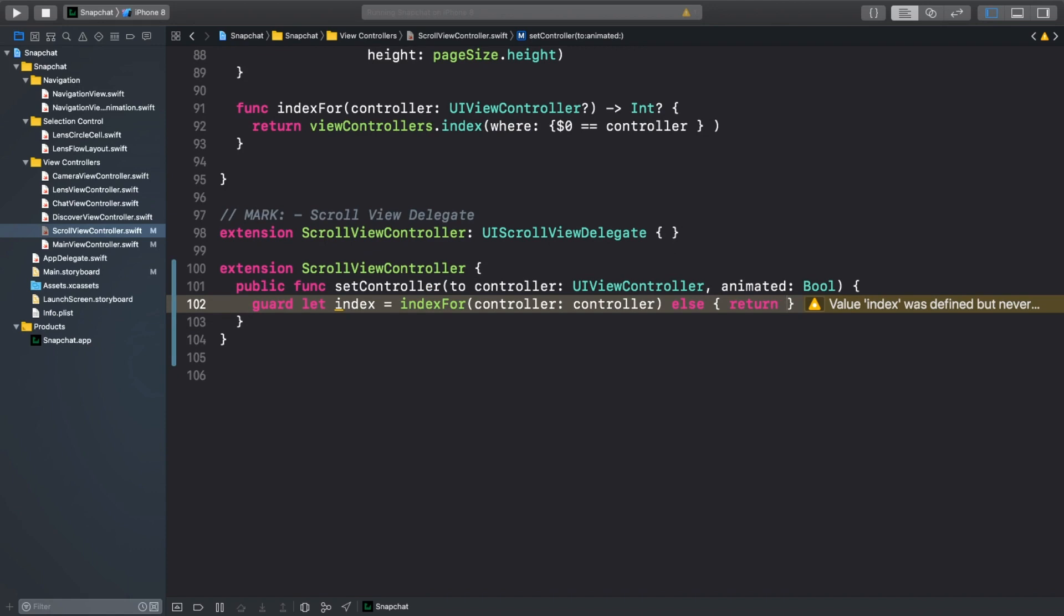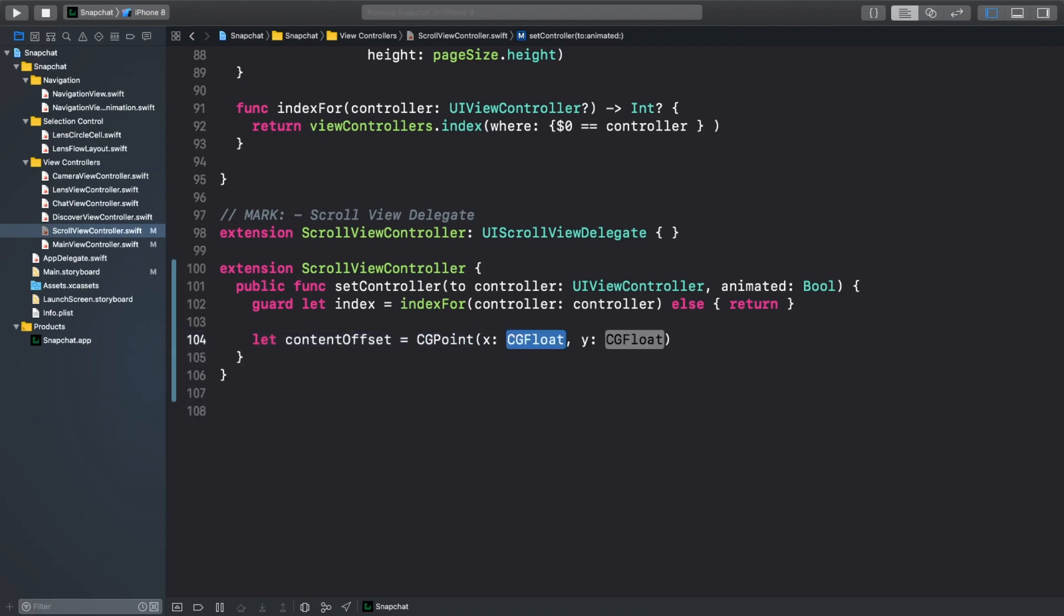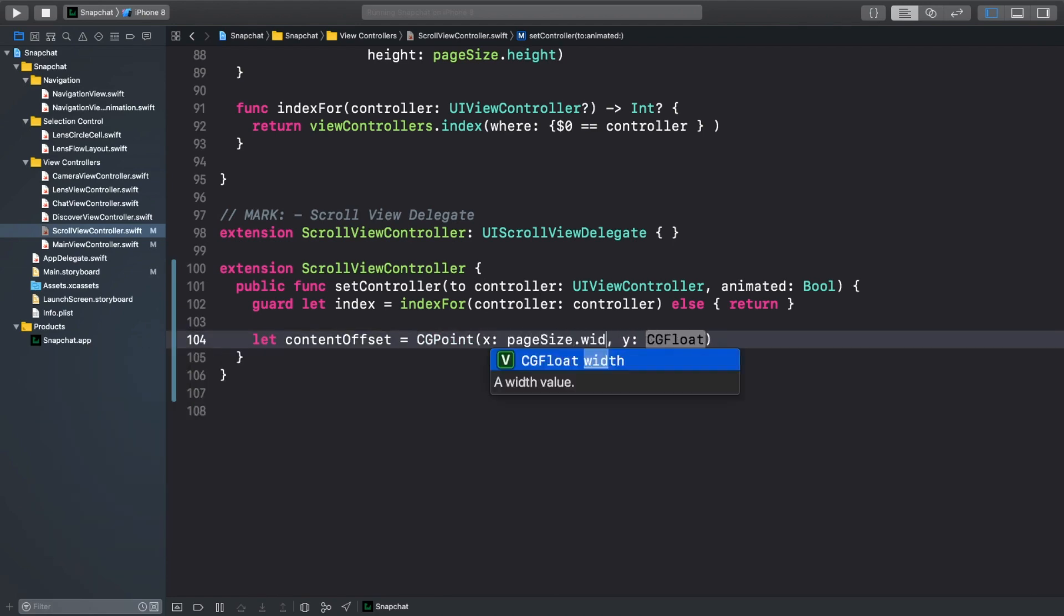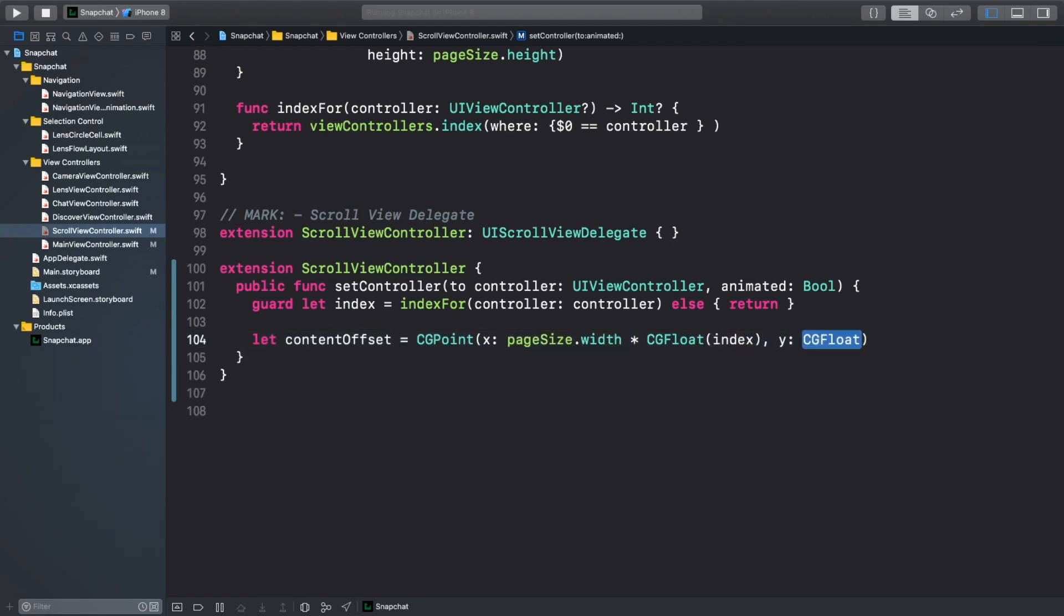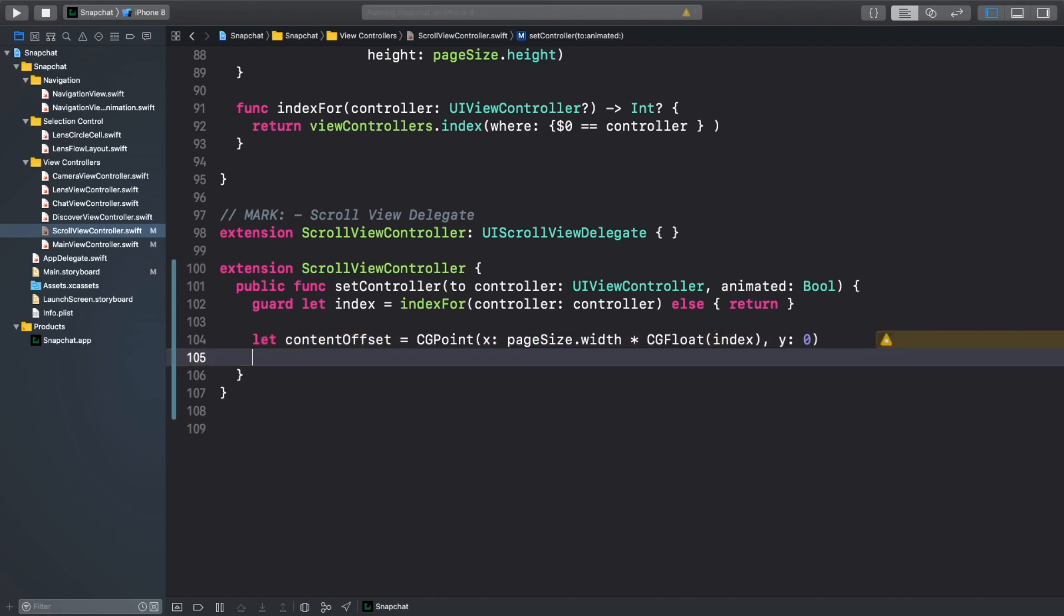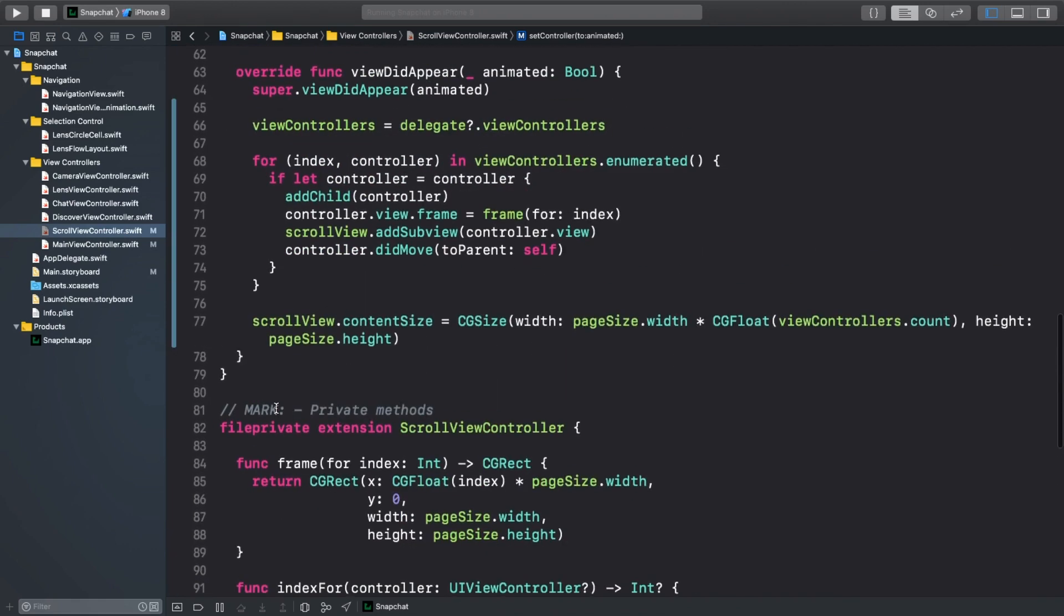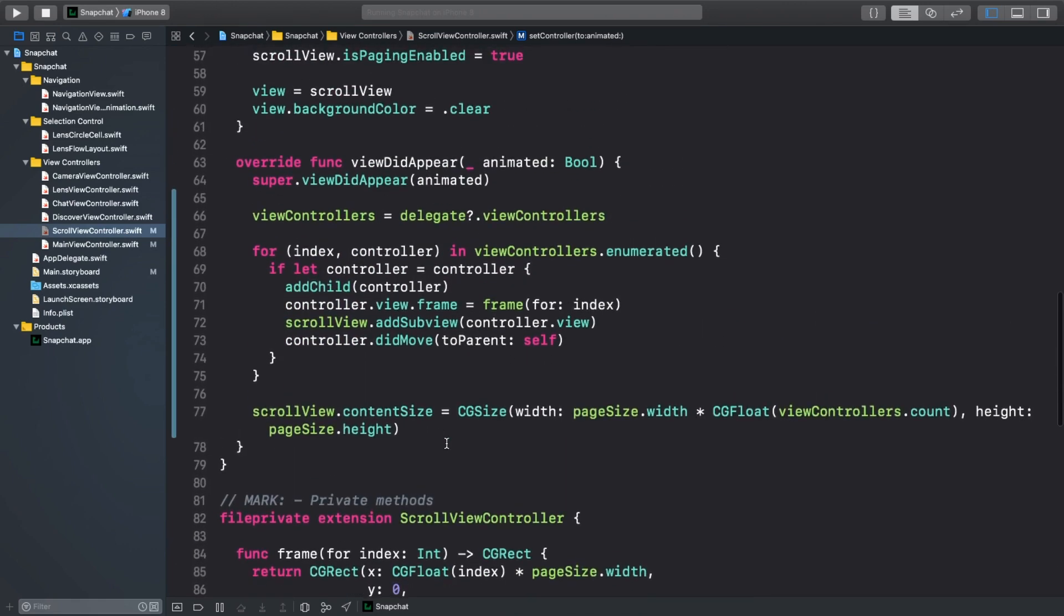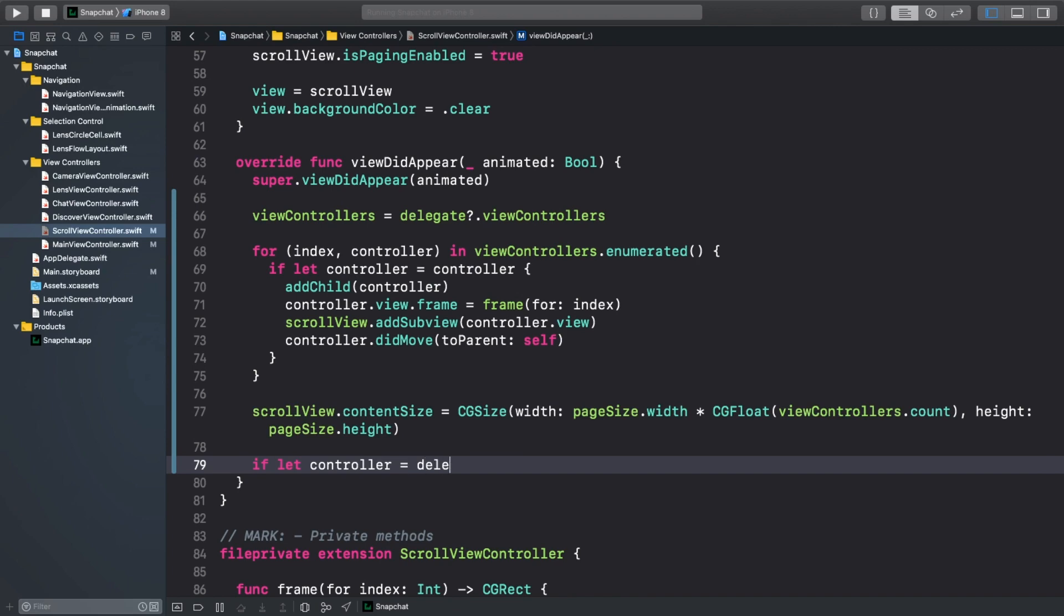Next, we'll calculate our content offset. It's a CGPoint, where the x value is equal to the page size's width times the index, and the y value is 0. Finally, we'll set the content offset on the scrollView and animate it based on the animated parameter of the function. Now let's use this function at the bottom of viewDidAppear.